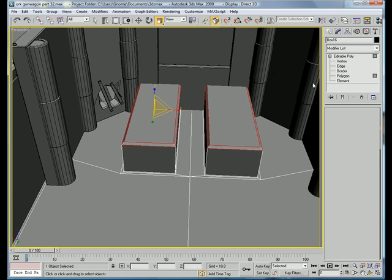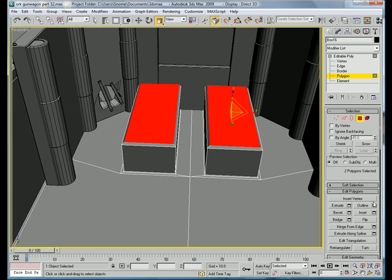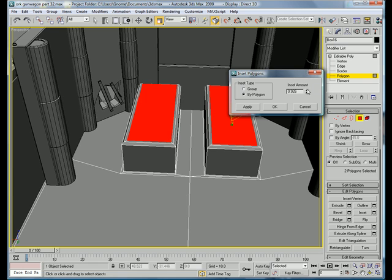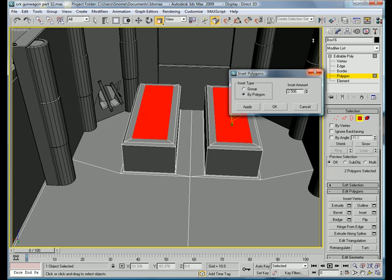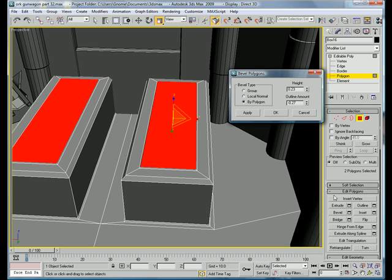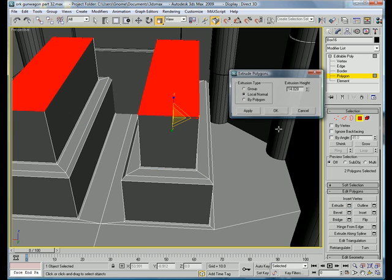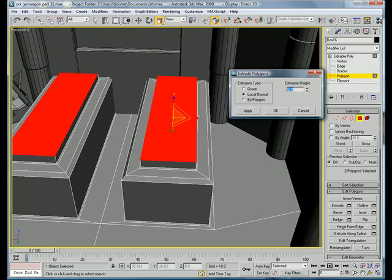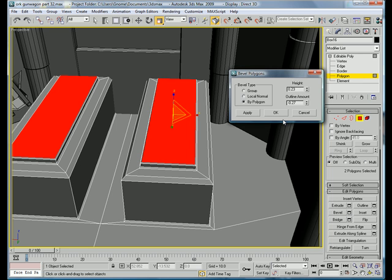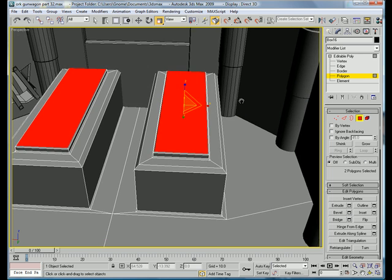Okay. And select the top polygons again. Inset them. Bit more this time. Okay. You're going to want to bevel them. Use the same bevel as before. Extrude. Extrude it by about one. Bevel it one last time.